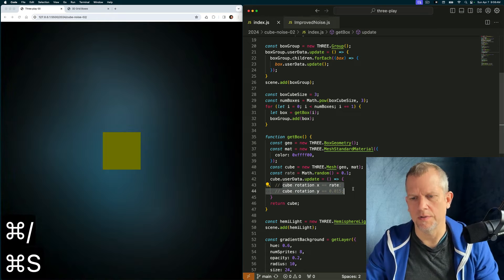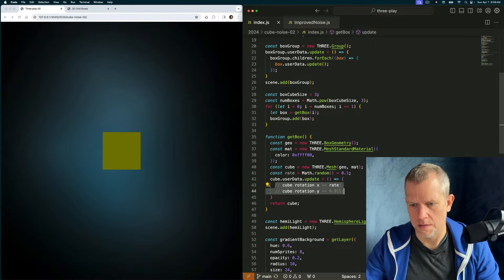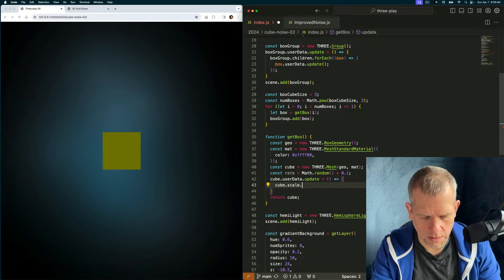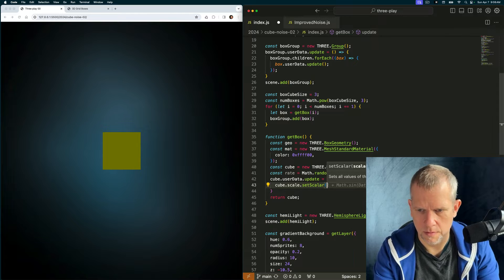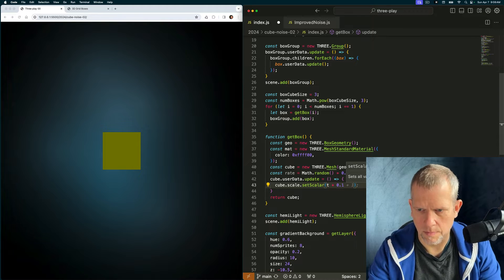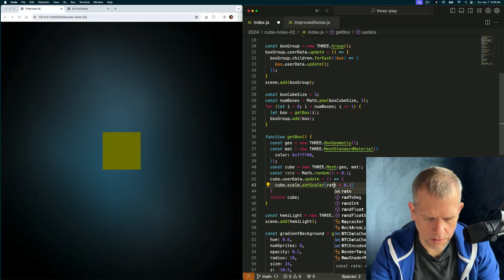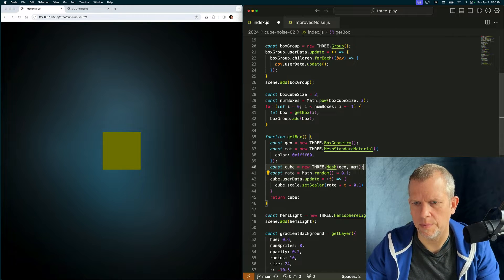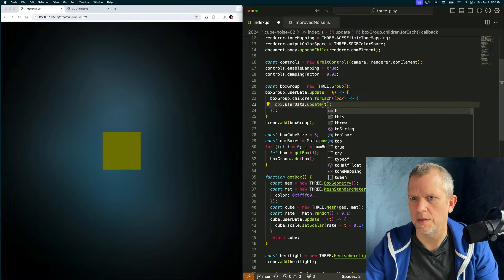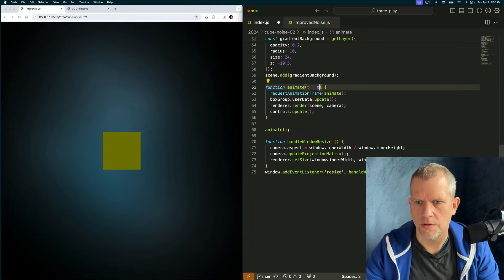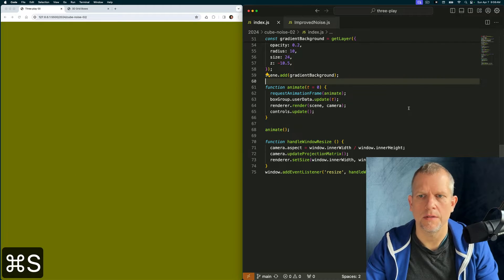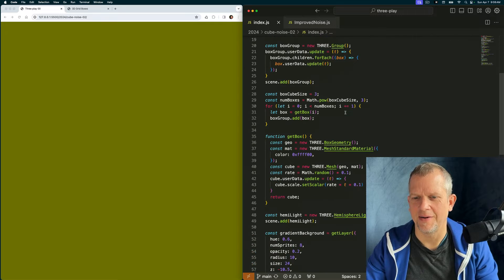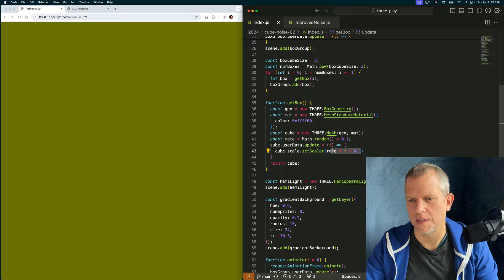Let's chill that out for a second. What I'm going to want actually is the scale. Cube dot scale dot set scalar. And let's say t times 0.1. What the heck is t? t is a value we're passing in here, which gets passed in here, which gets passed in here, which I'm passing in from the animate method. t gets an initial value of 0, and I pass it in to the box group.